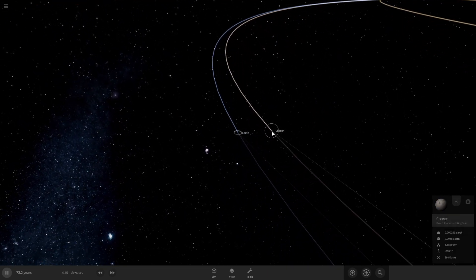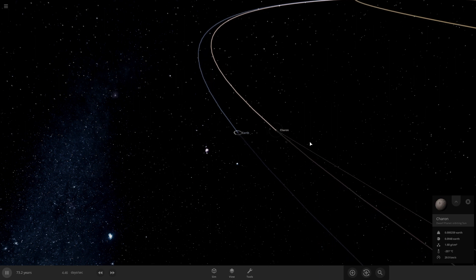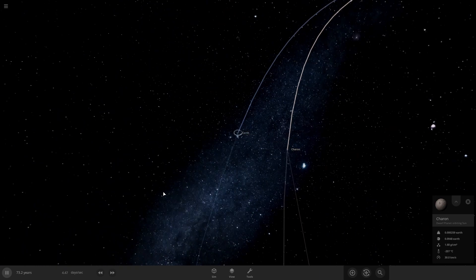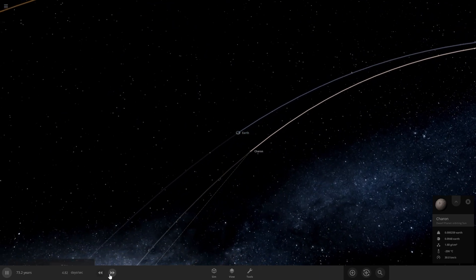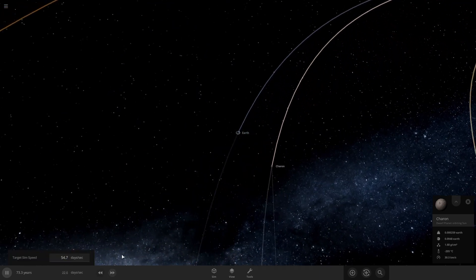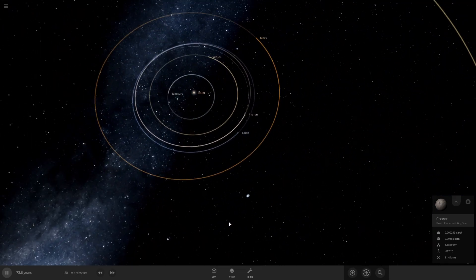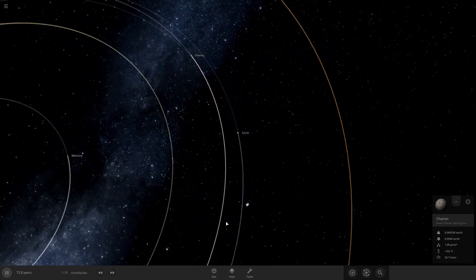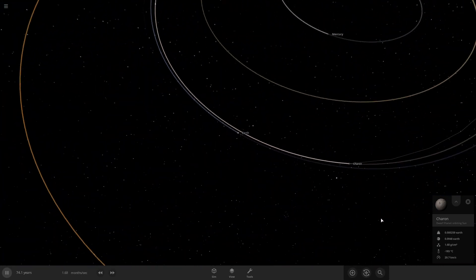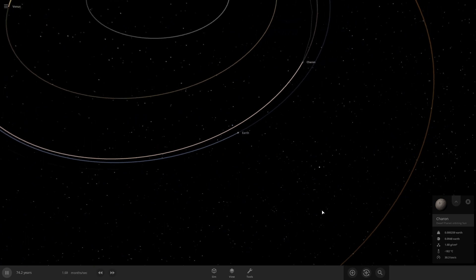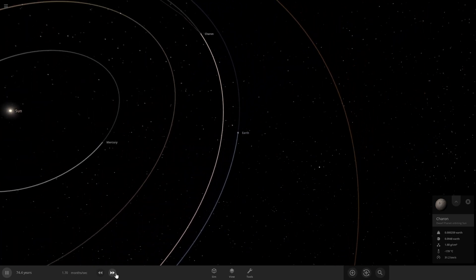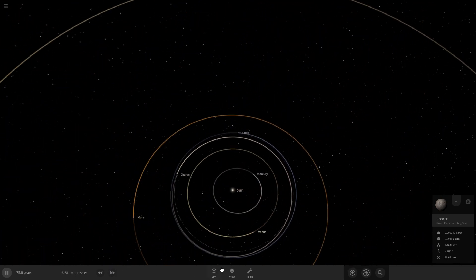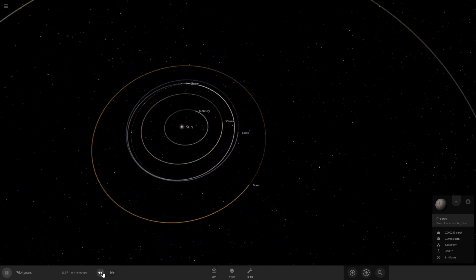The moon pretty much ejected it. So Charon is now a dwarf planet orbiting the sun. I wonder if anything will happen if Charon and Earth will come close again where Earth can grab it again. I don't know. Speed up things a little bit, see if anything happens.